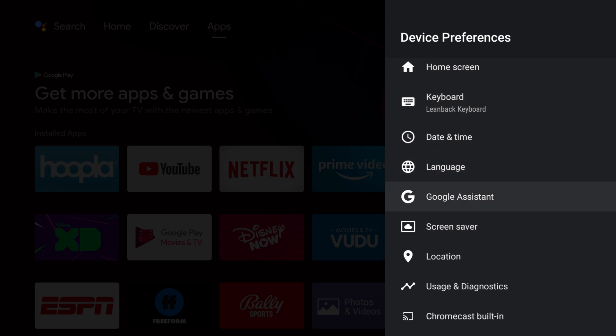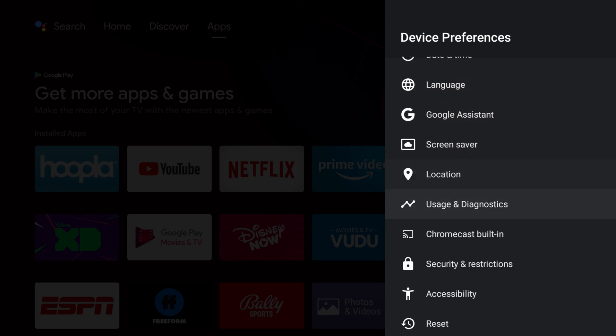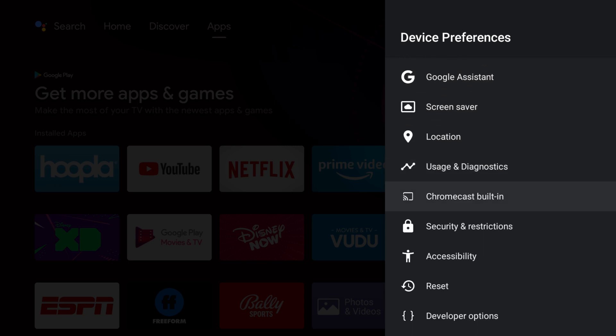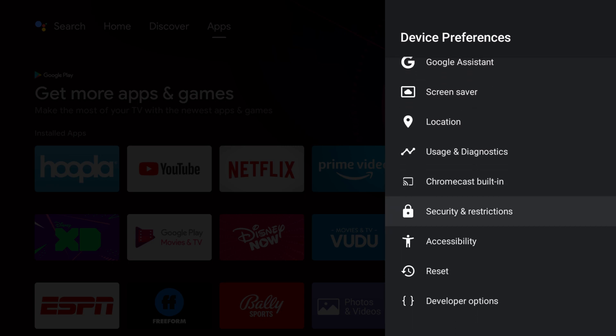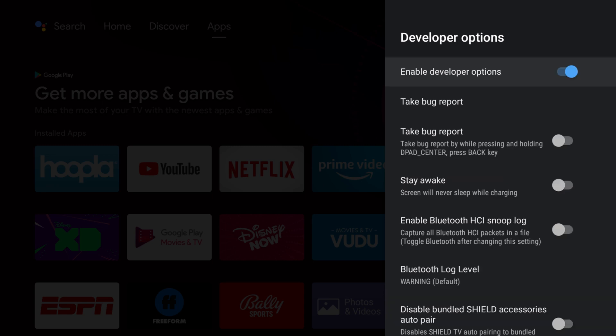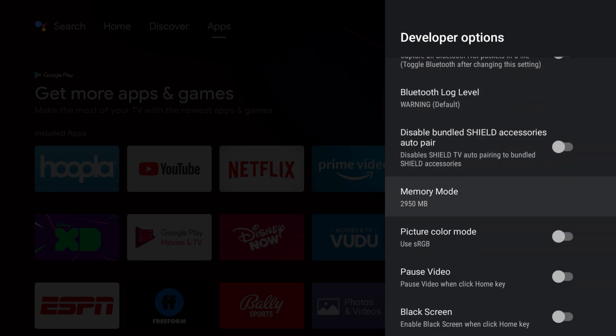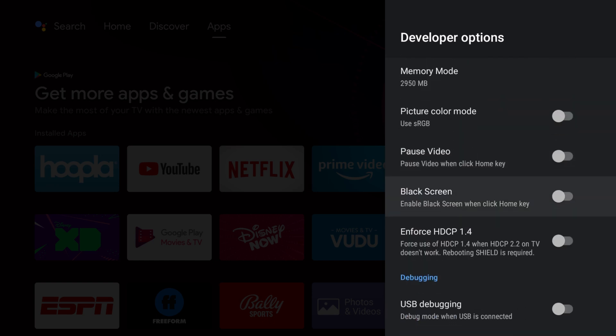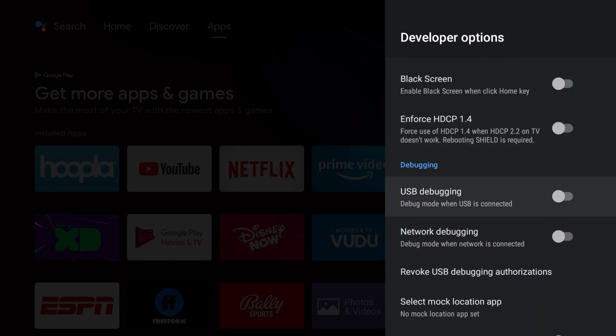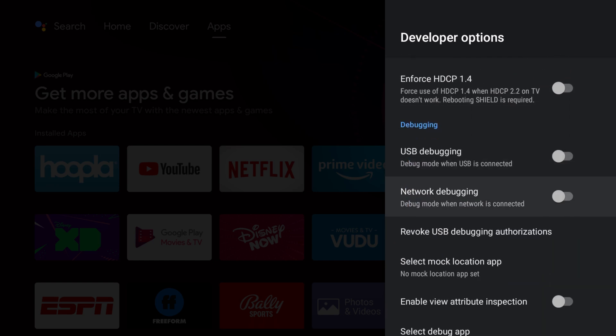Now we're going to go down to Developer Options. I'm going to turn on Network Debugging and right here you want to note your IP and the port. You're going to need this for later, so note that.